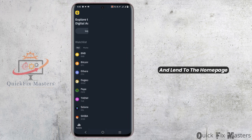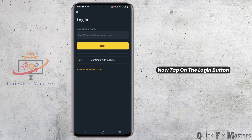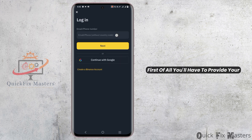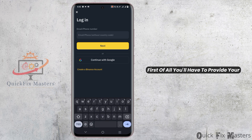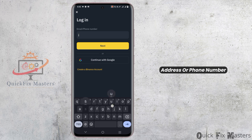First of all, launch your Binance app and land on the home page. Now tap on the login button and you will enter this page. First of all, you'll have to provide your email address that you used. Once you have given the email address or phone number...